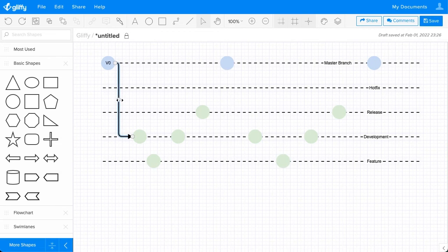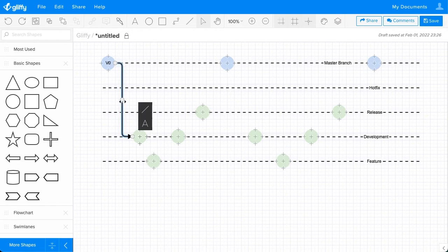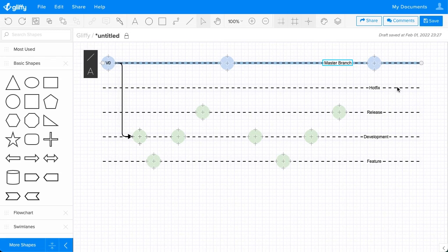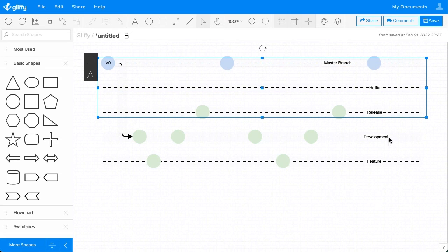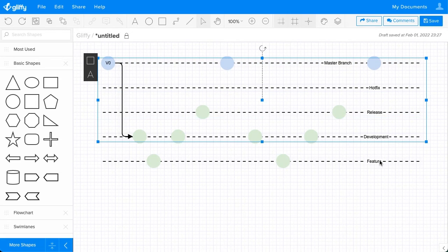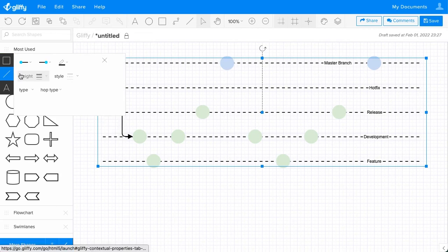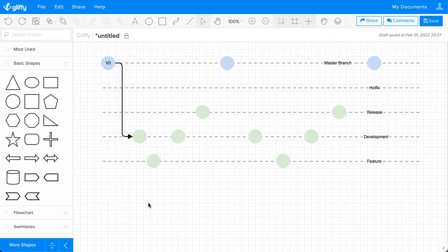I can also change where it is angled by dragging and dropping this middle point. Let's make that arrow stand out a little bit more by again selecting our branch lines and maybe we'll make these a gray color.